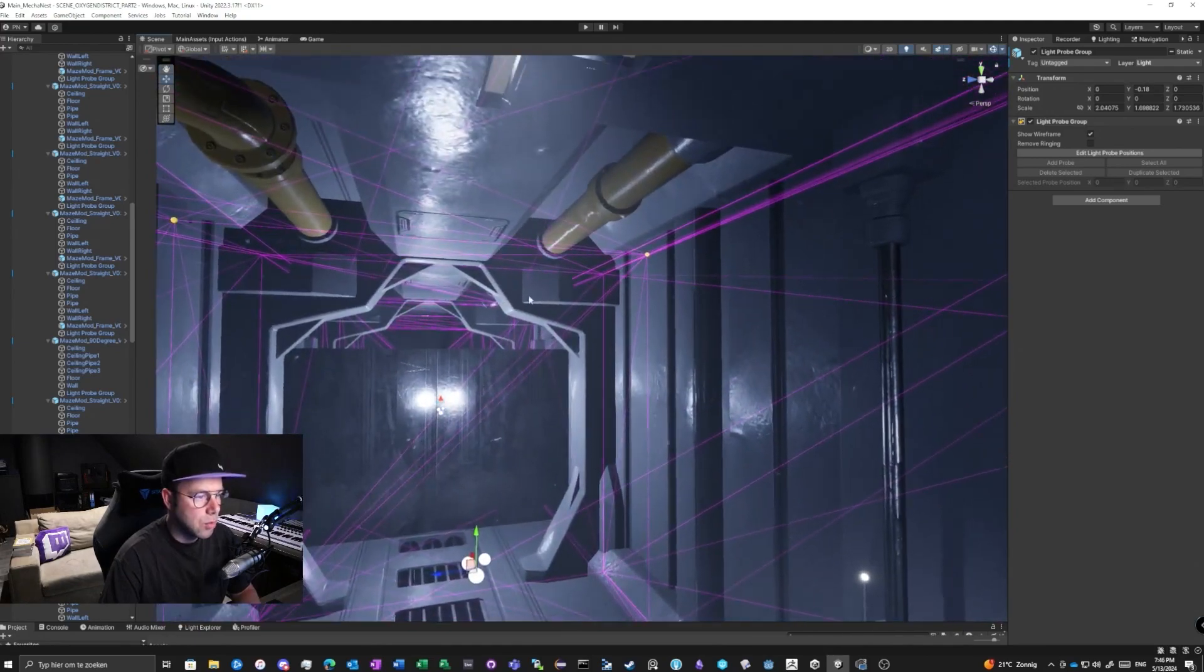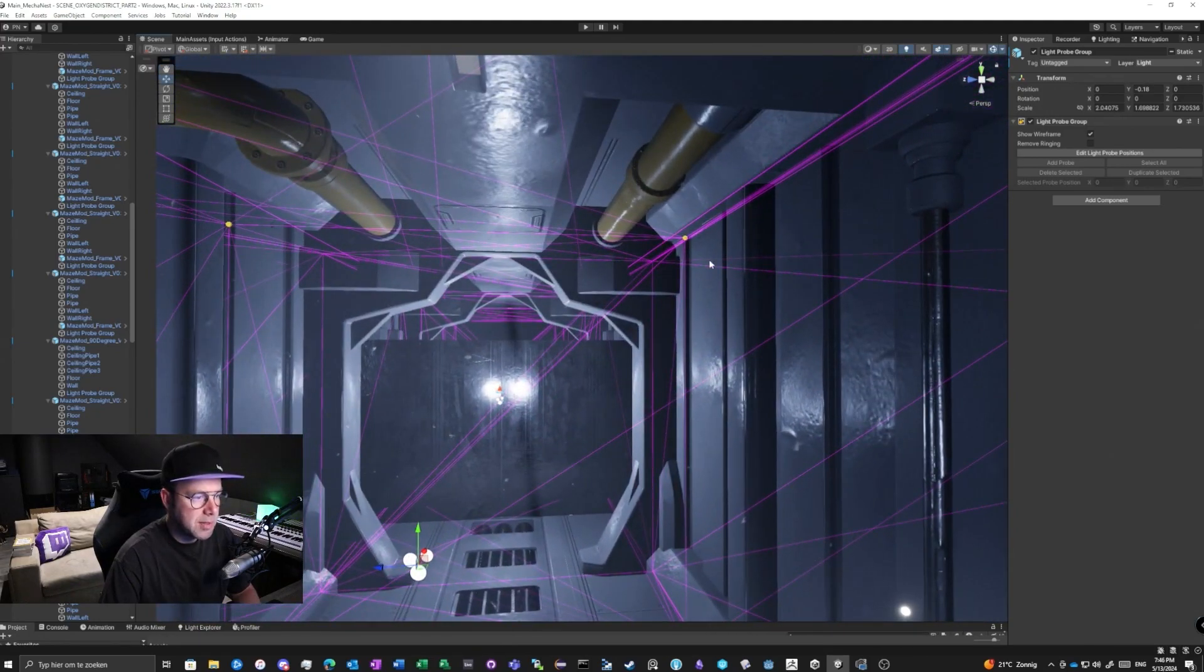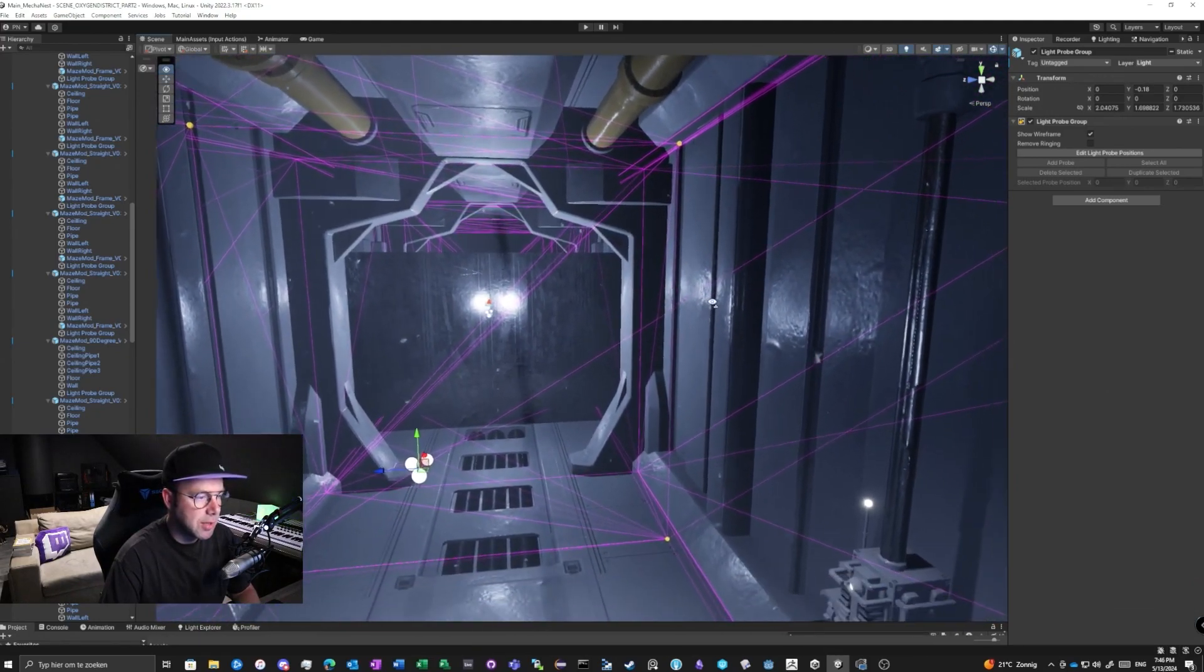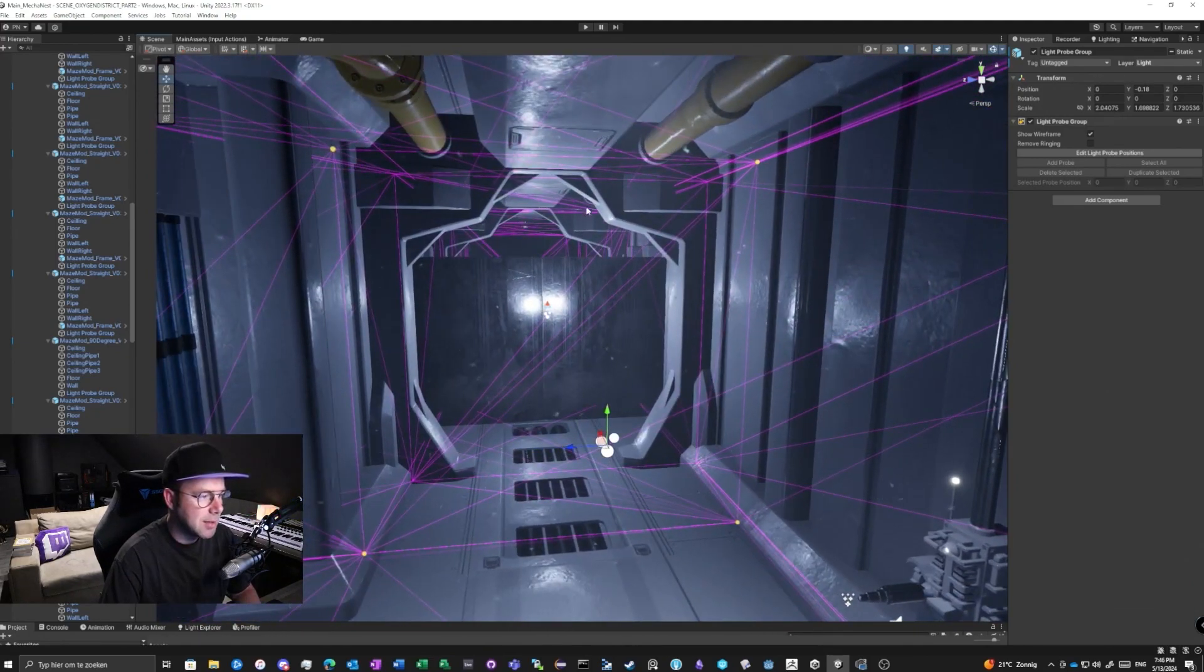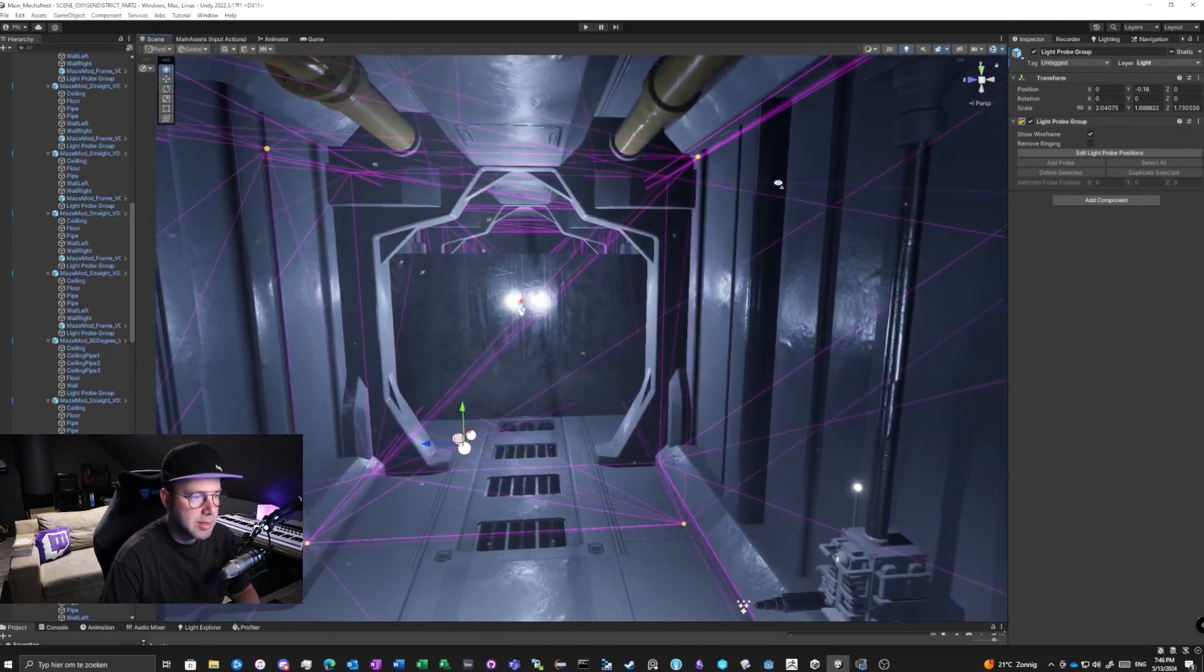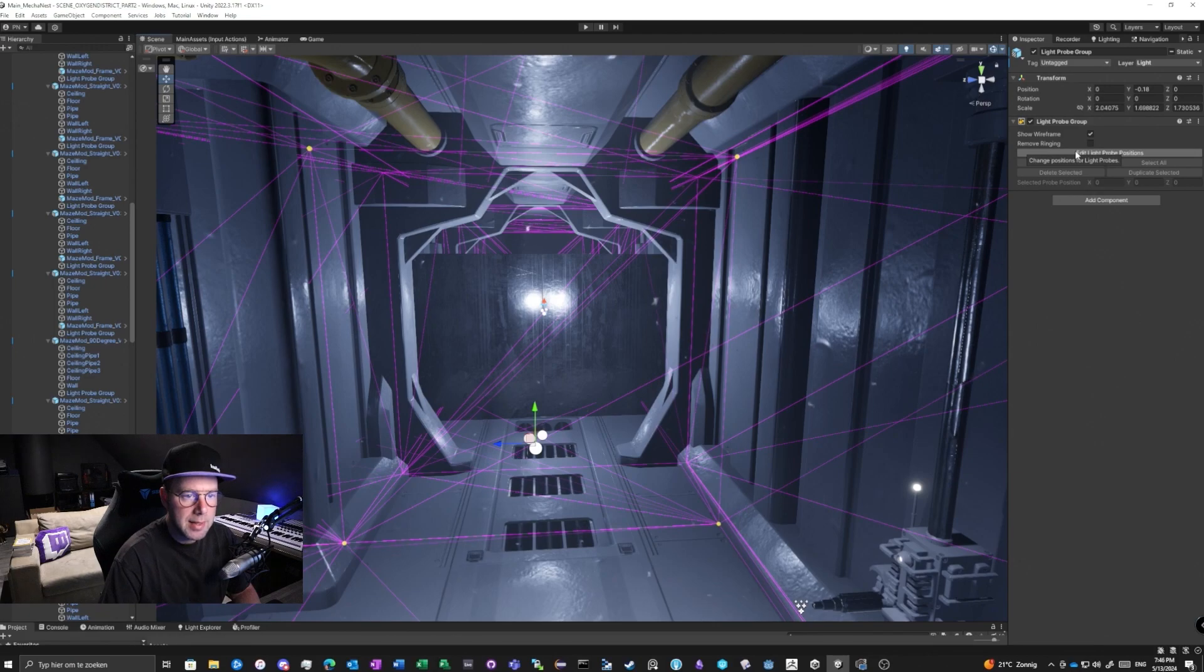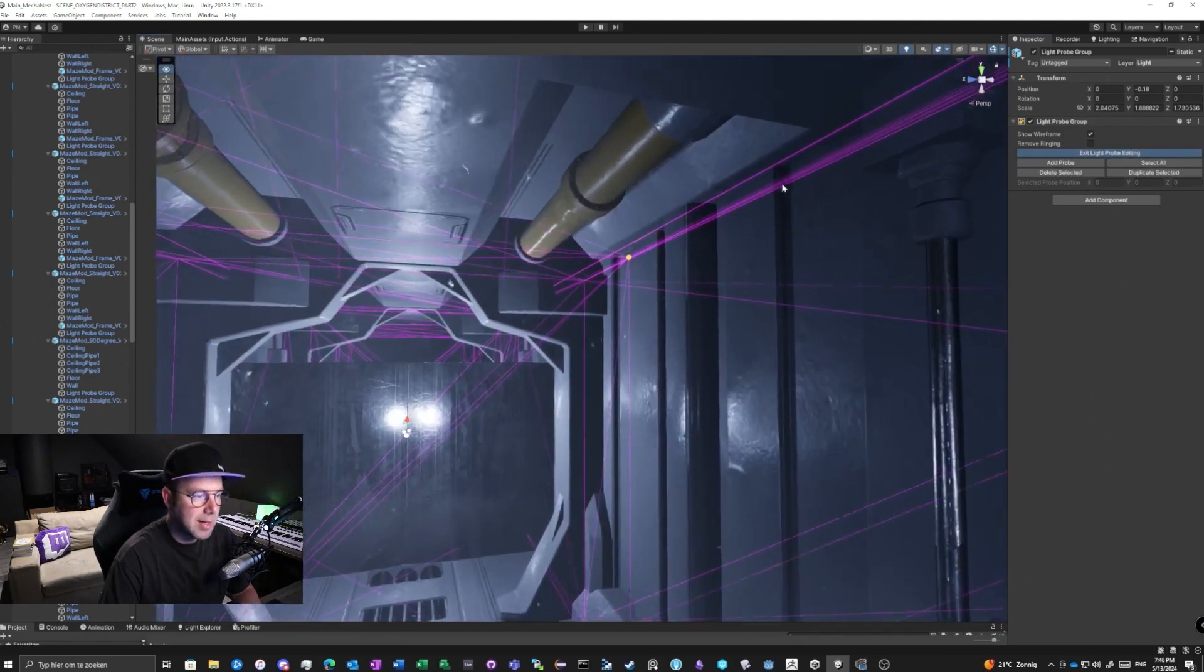next to the walls or something, or the place you want to capture the light bounces from bright to darkness. And if you want to edit them, edit light probe positions, click this button here. Now you can click this